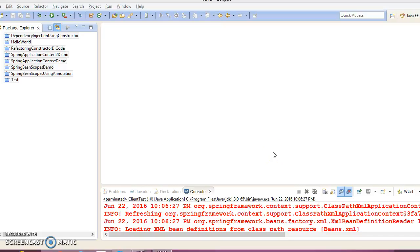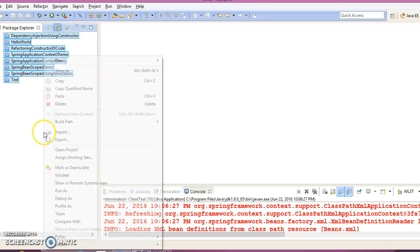Hello friends, my name is Kishan. In this video tutorial we are going to create a project where we will see how we can use setter-based dependency injection in the Spring Framework. Here is Eclipse, let's go ahead and create a Java project.